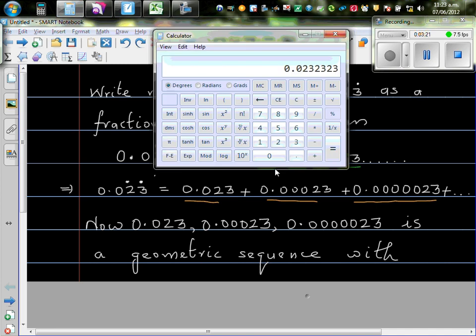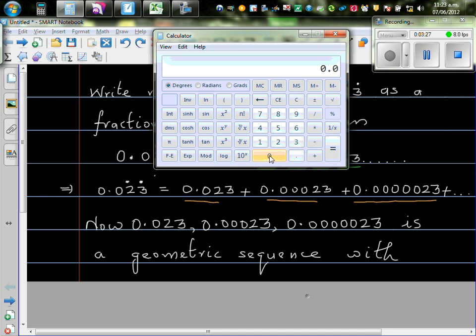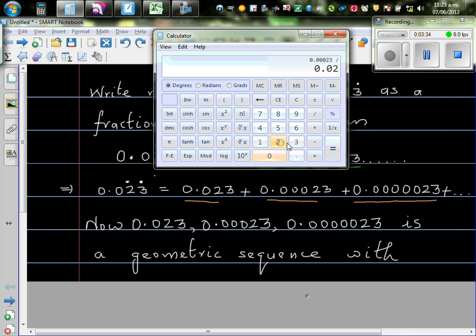Let me show you that. So if you go this divided by this, so 0.000123, divided by 0.023. What's the ratio? This ratio is 0.01.